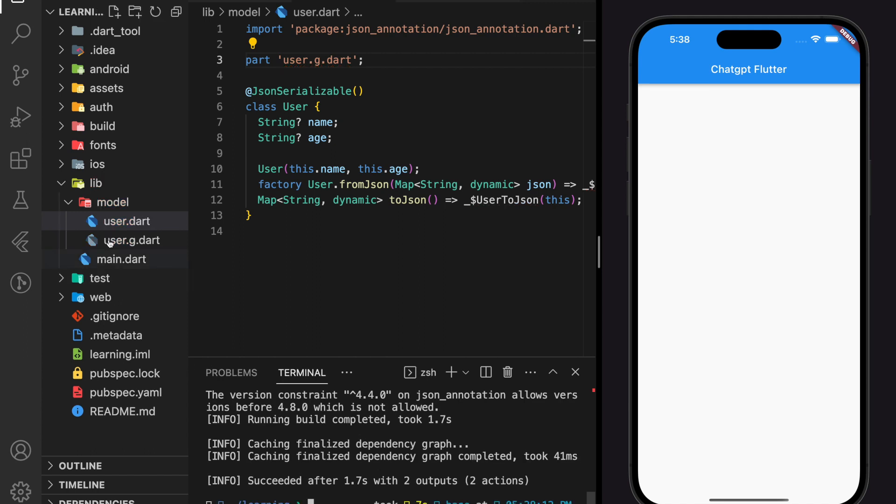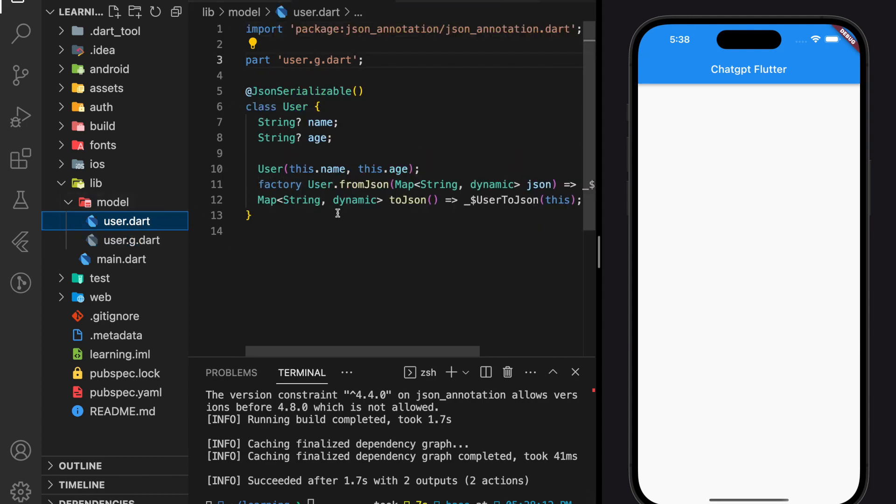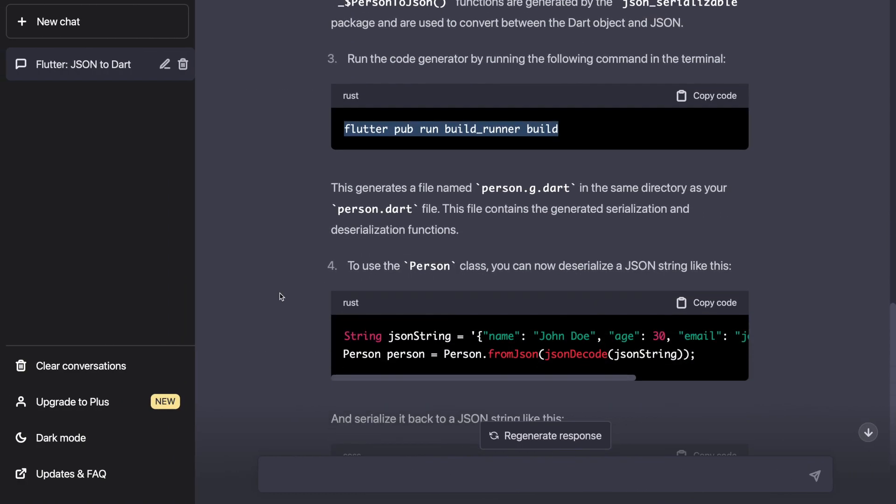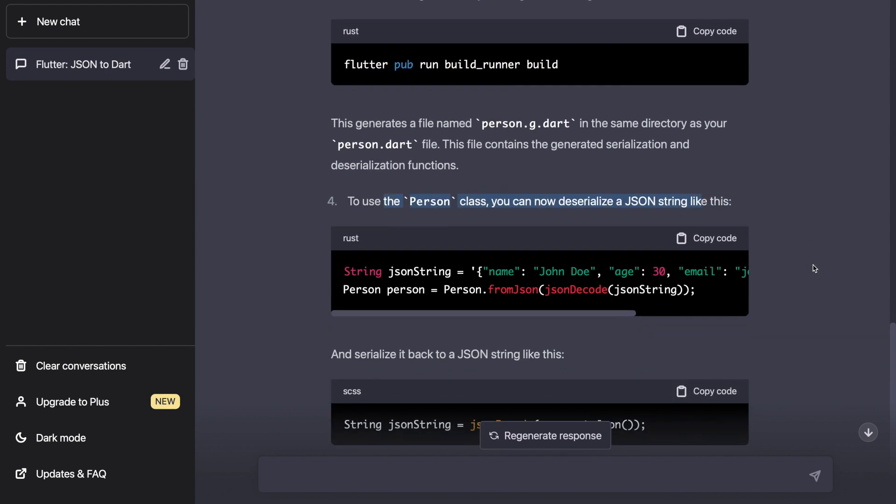And now we managed to generate the serialized file, which contains a fromJSON and toJSON mapping method. After we generated a file that contains the generated serialization and deserialization function,